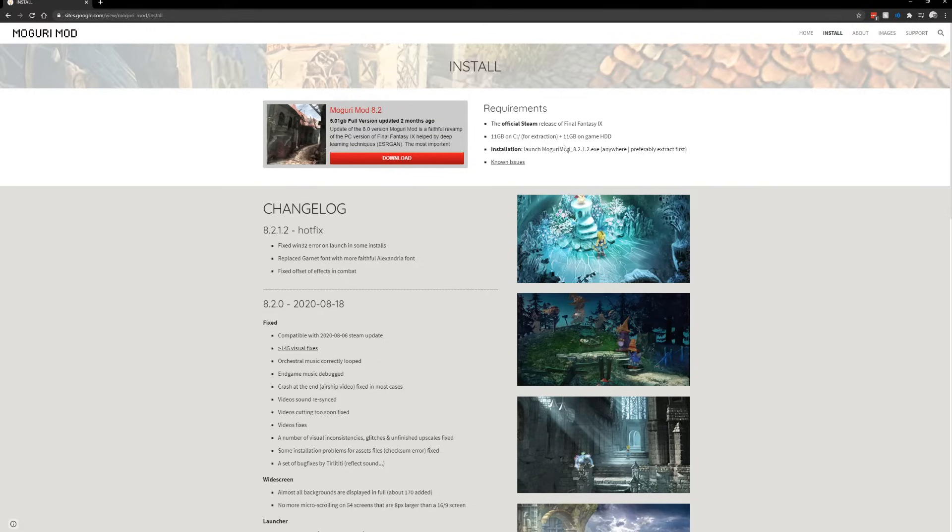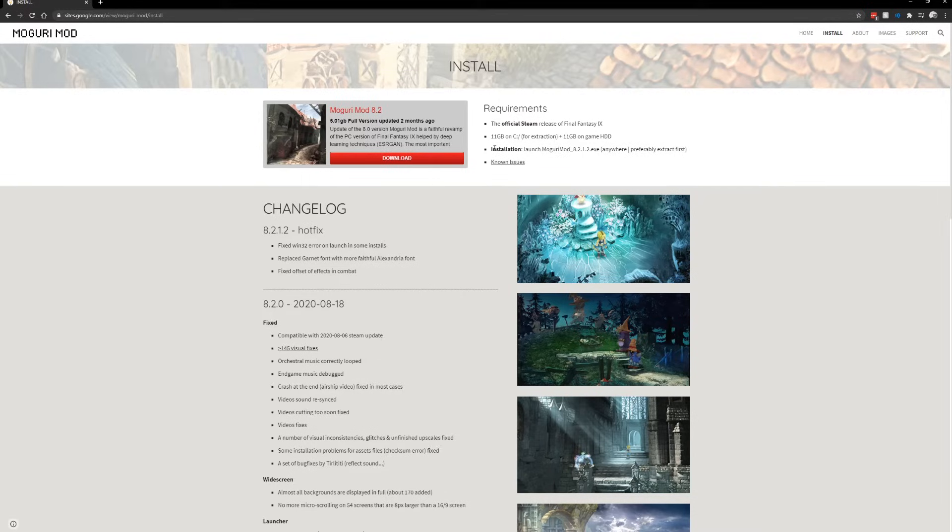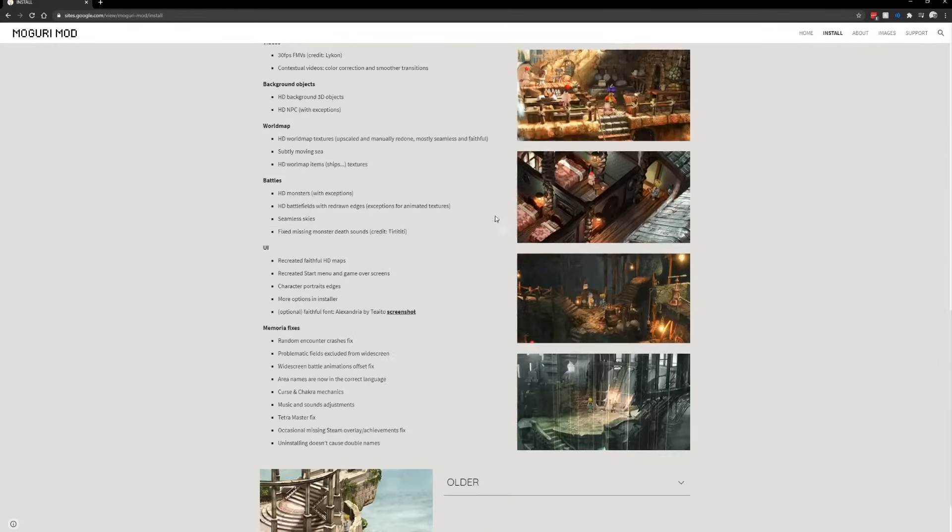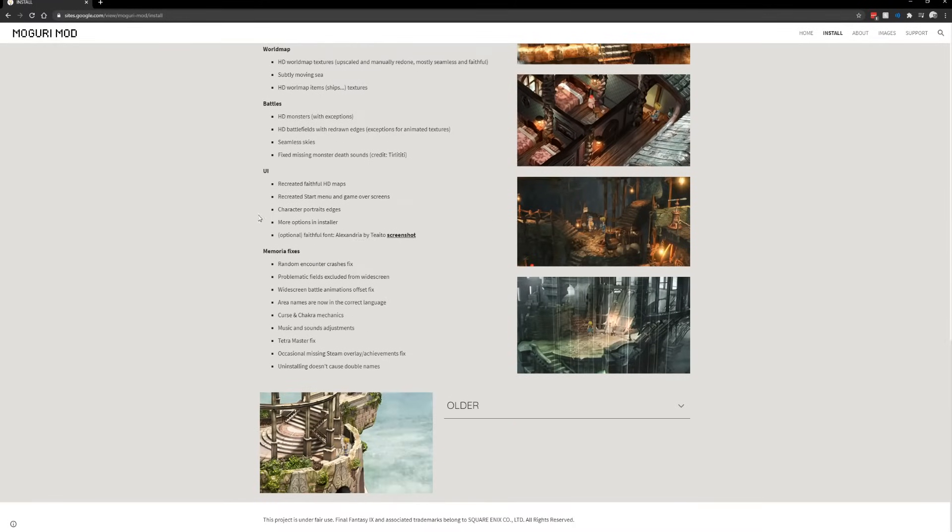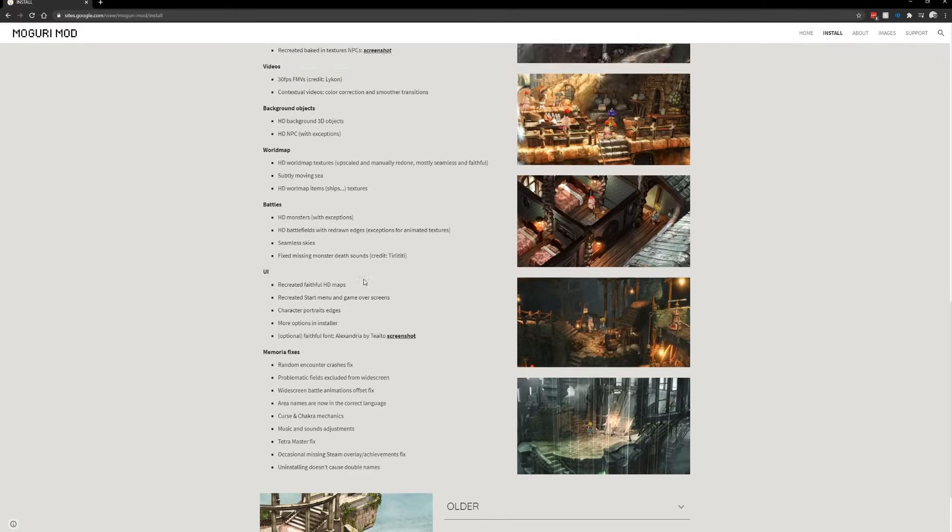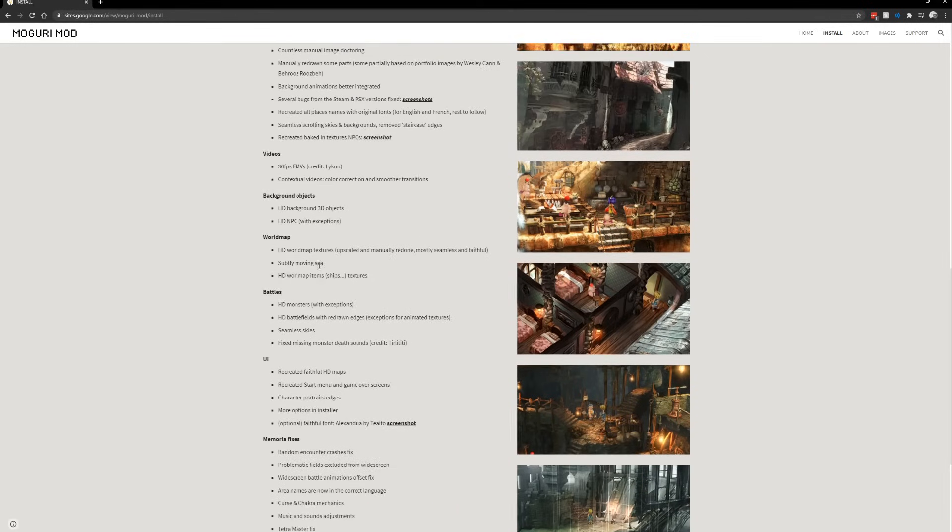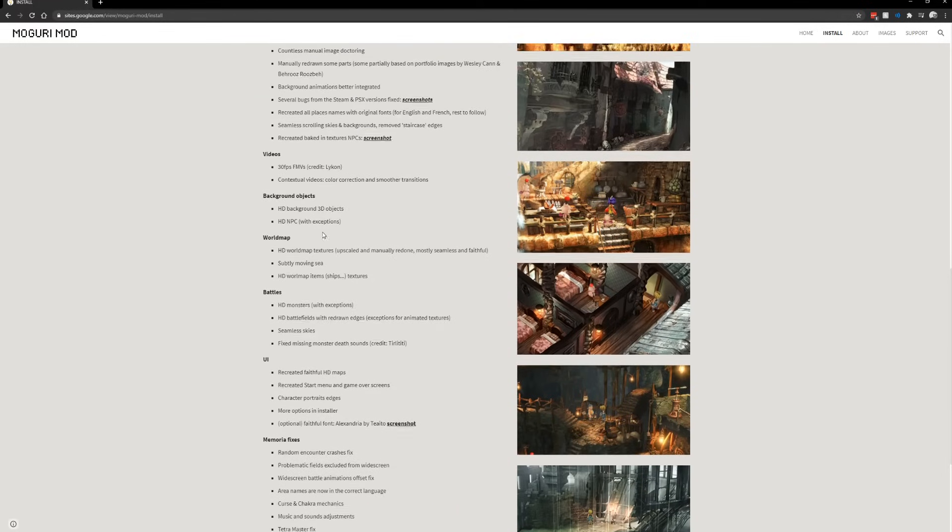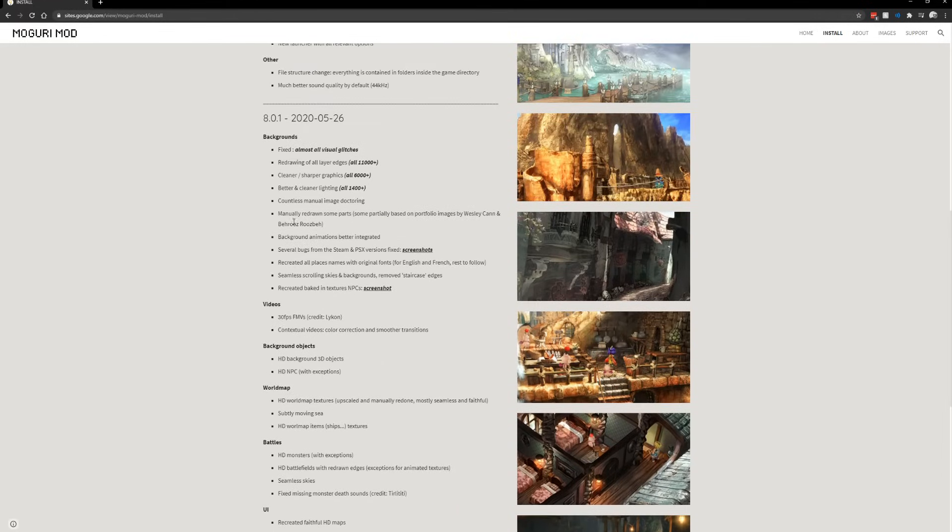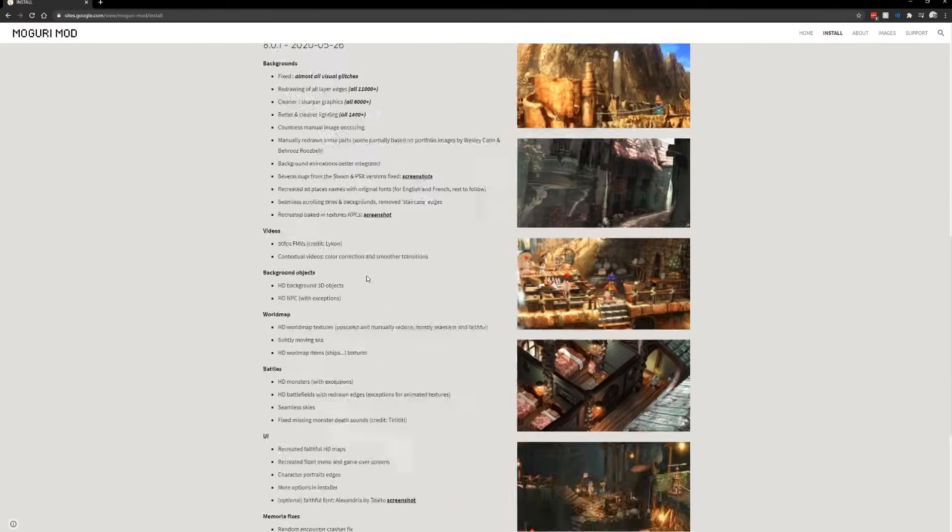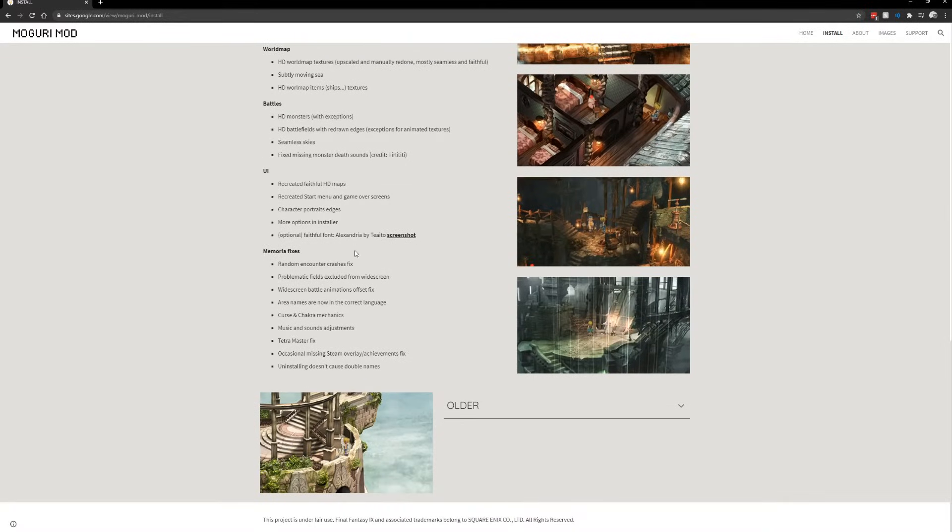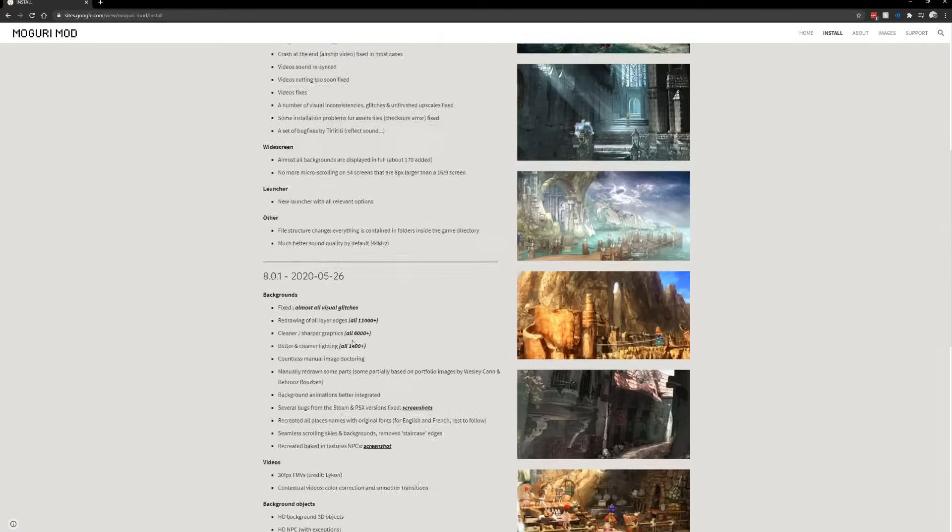The Moguri mod basically does a ton of things. It makes it look really good. It gives you some UI interchanges, battle interchanges, world map textures, videos, and a bunch of different background shaders and things changed. Now, once you download that, I'm just going to close this out.